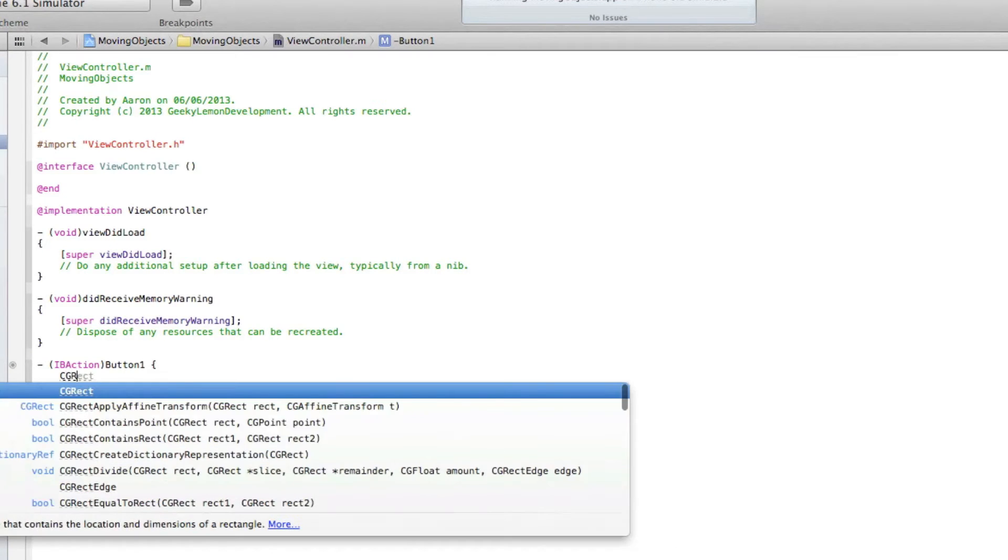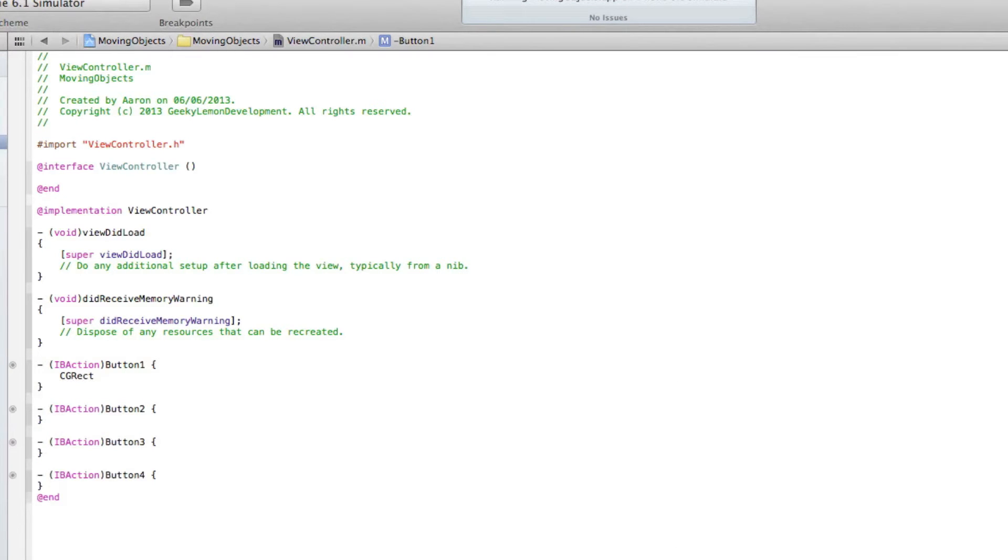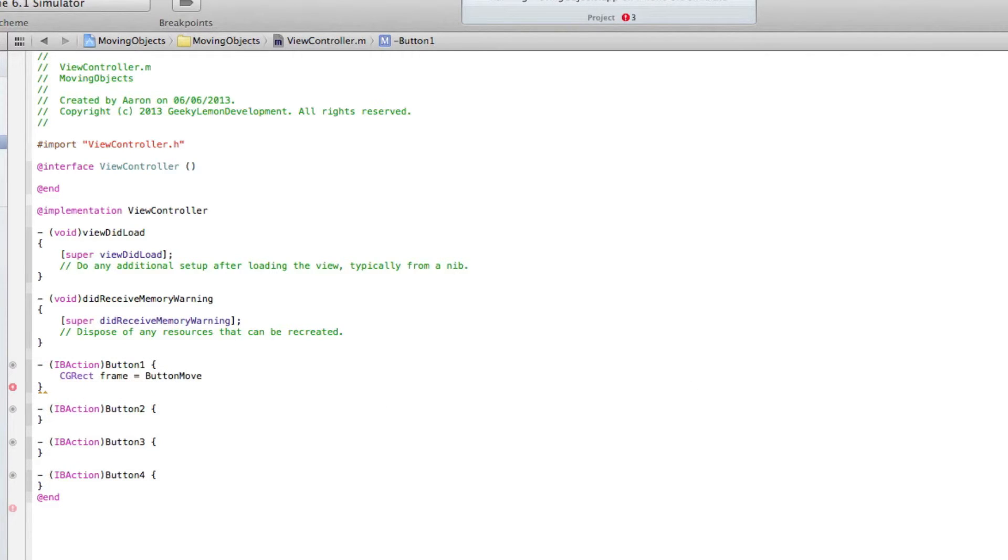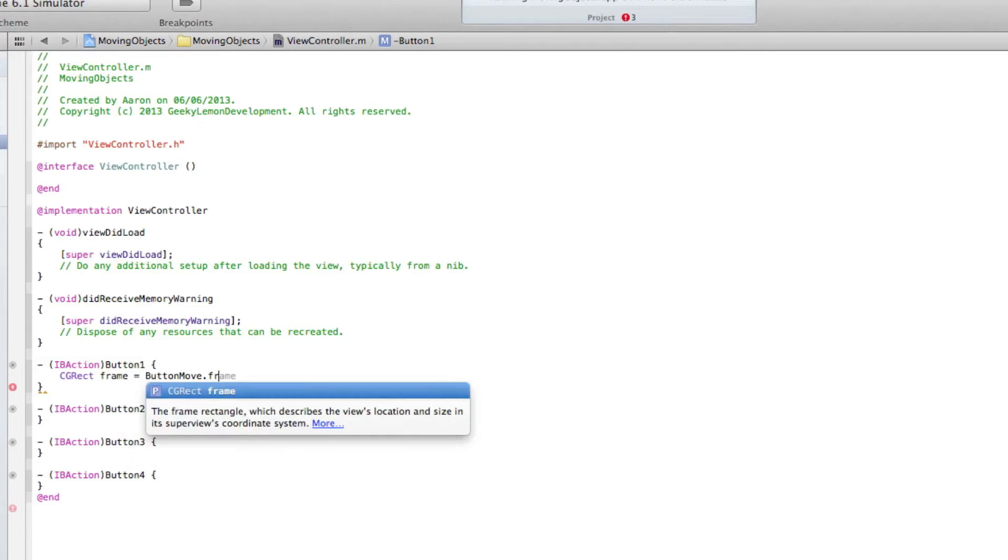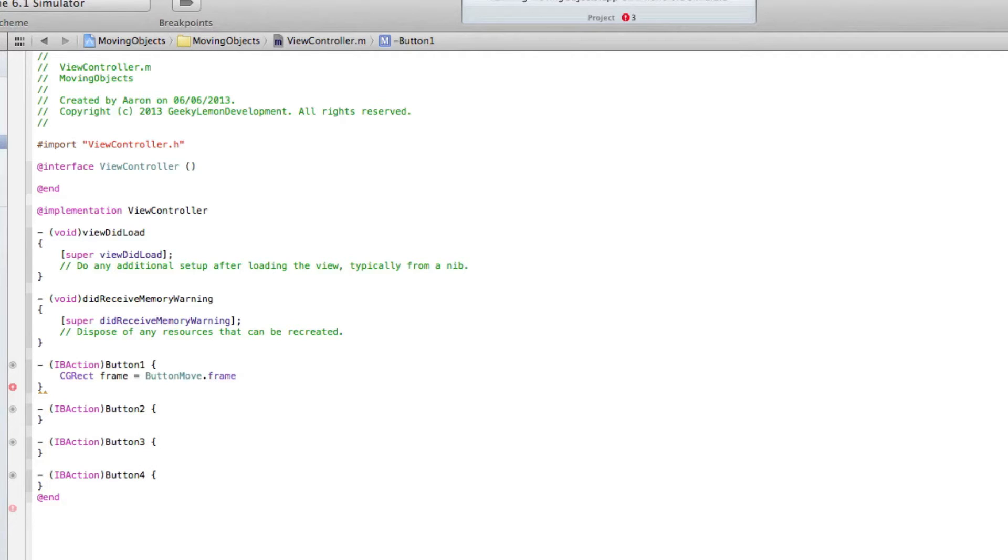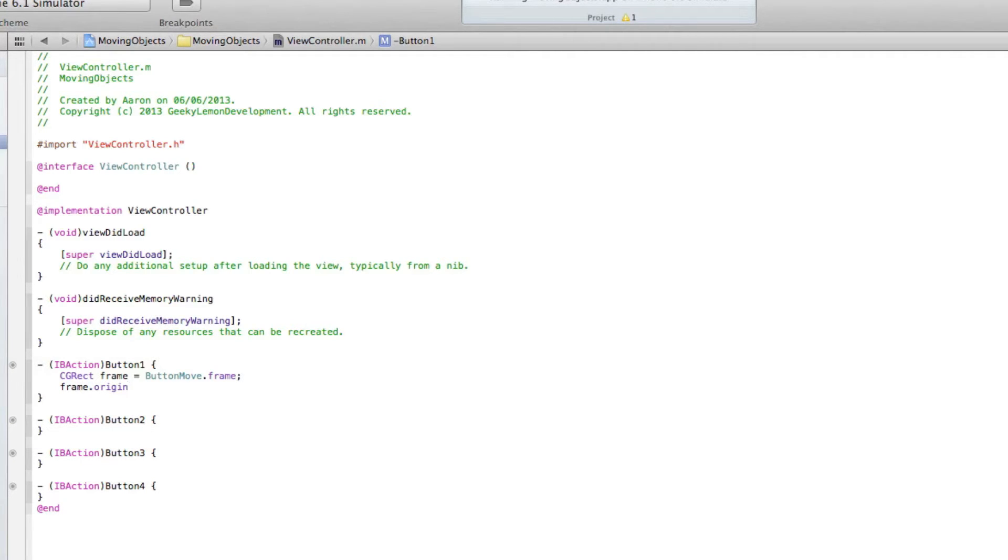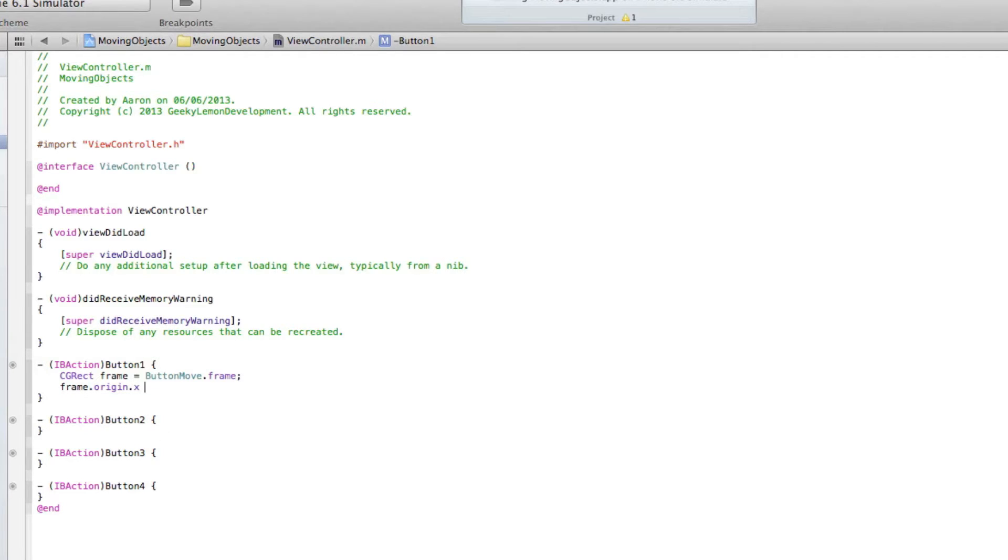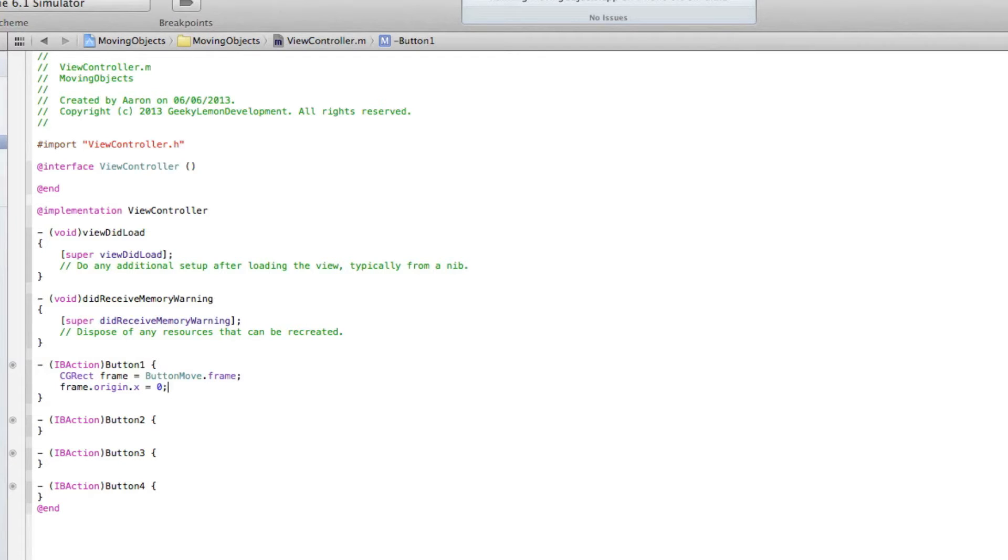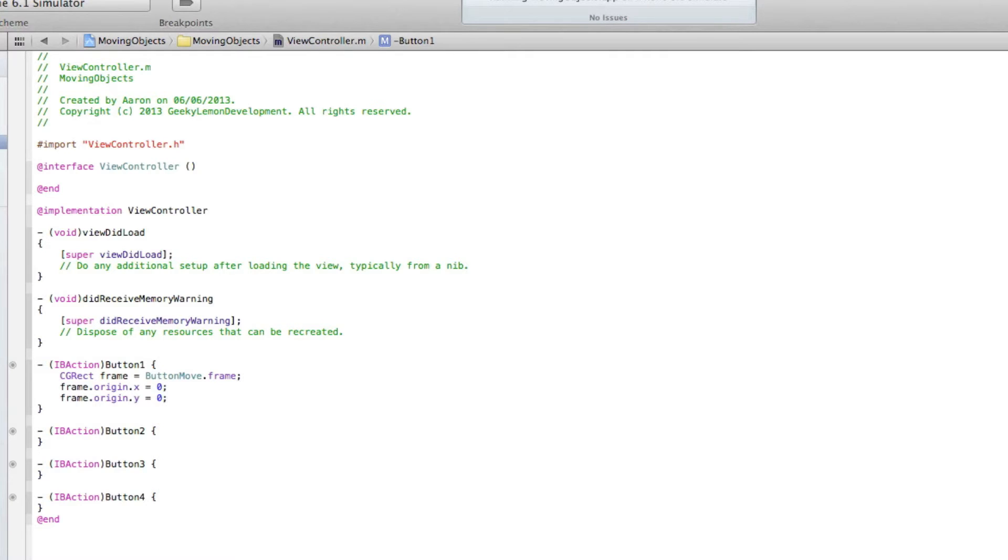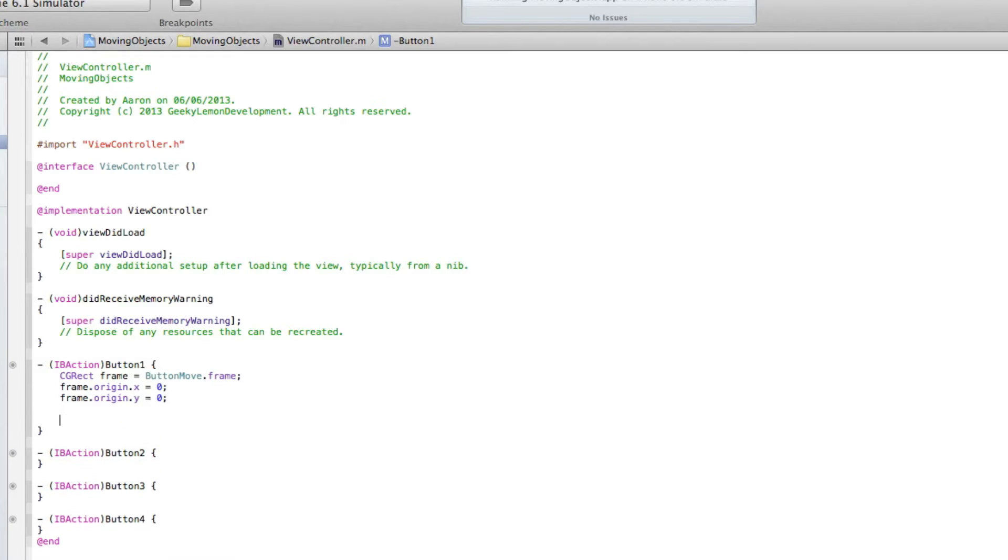So we do CGRect space frame equals buttonMove dot frame. Frame dot origin dot x space equals, and now I'm going to put the number zero. Now the origin dot x here in our frame where the zero is will be the coordinates to where we want the button to be. So we do frame dot origin dot y for our y. So if you press button one, at the moment the coordinates are set at zero zero, so it will make the button appear in the top left of our screen.